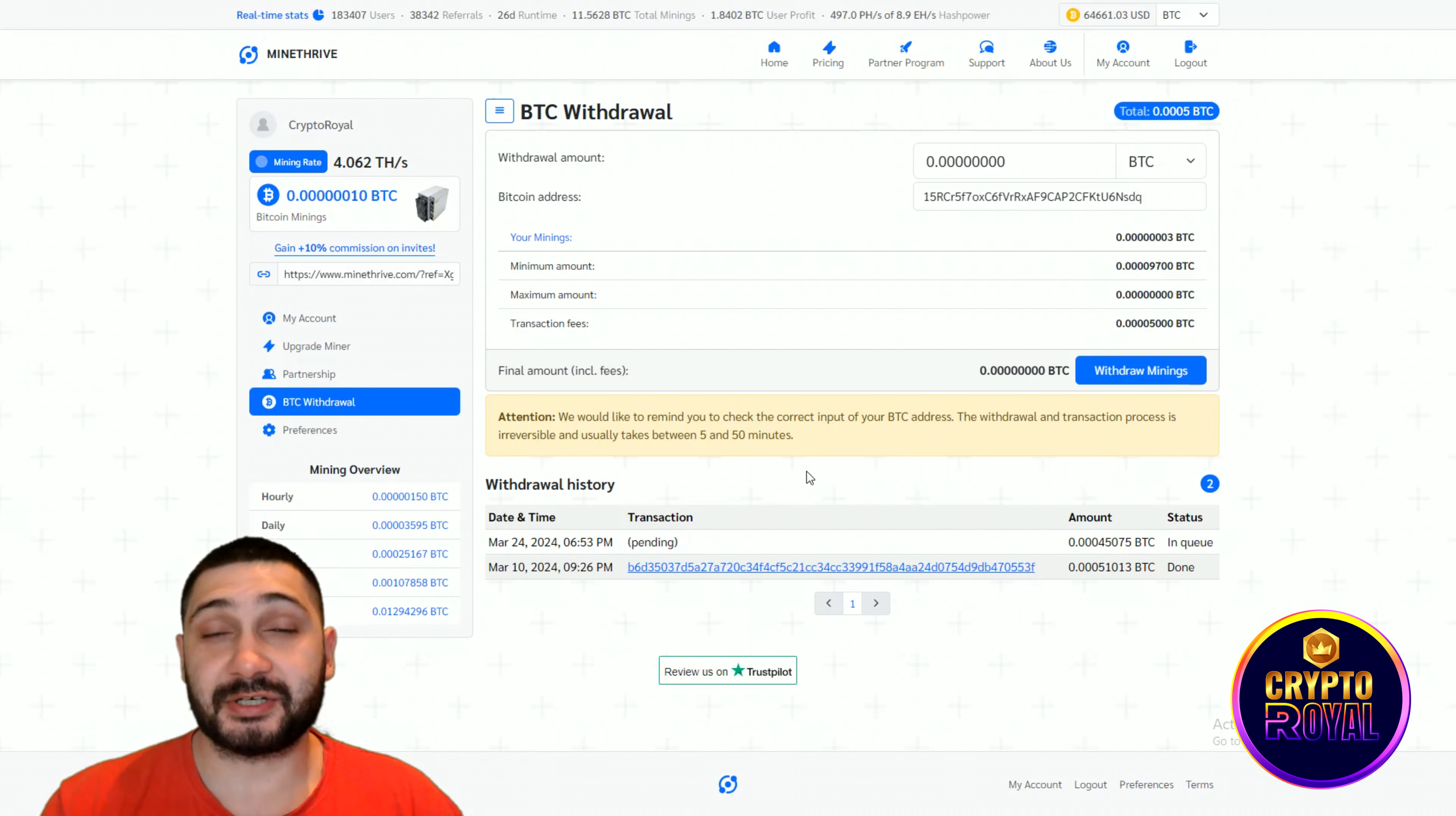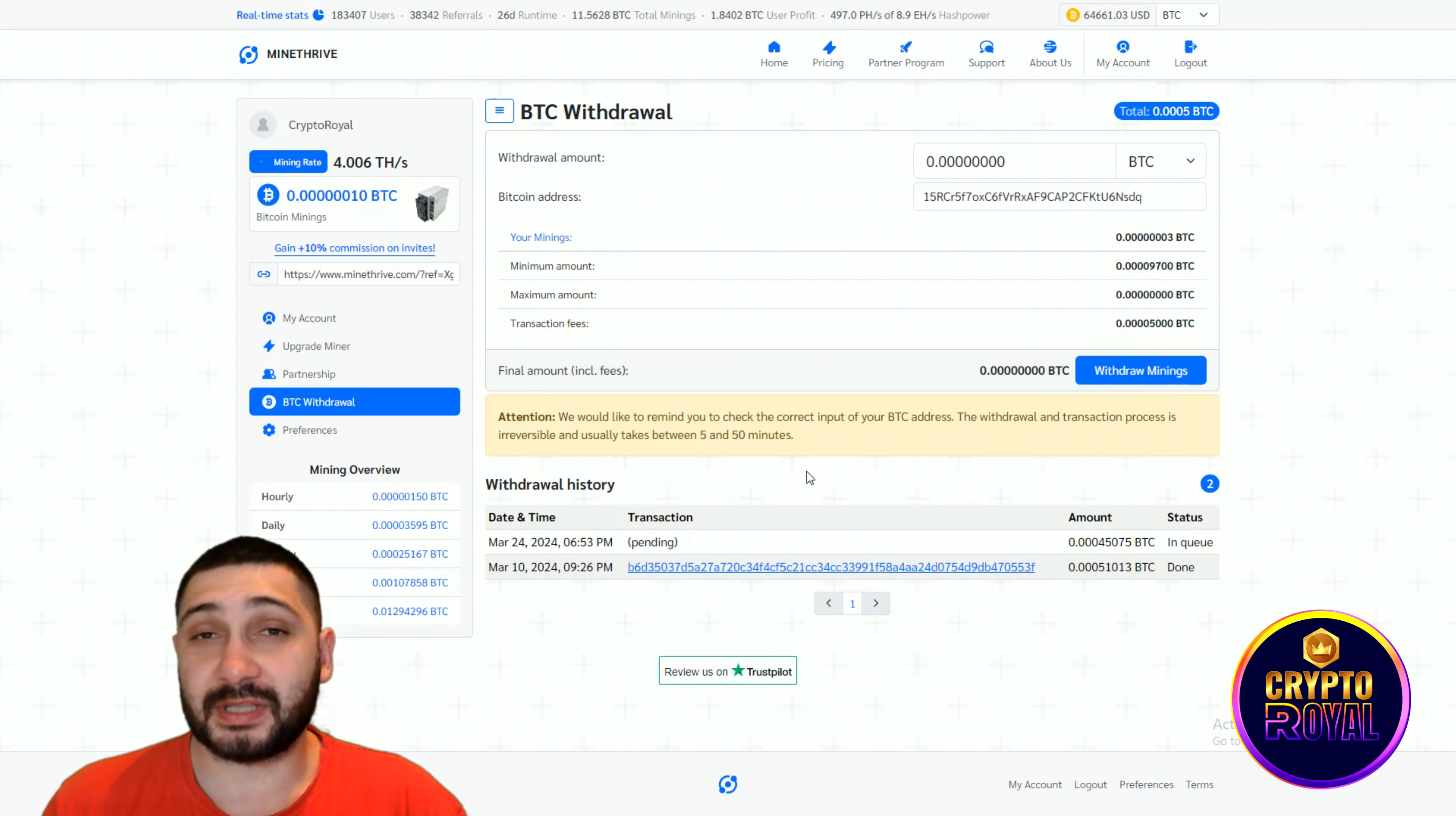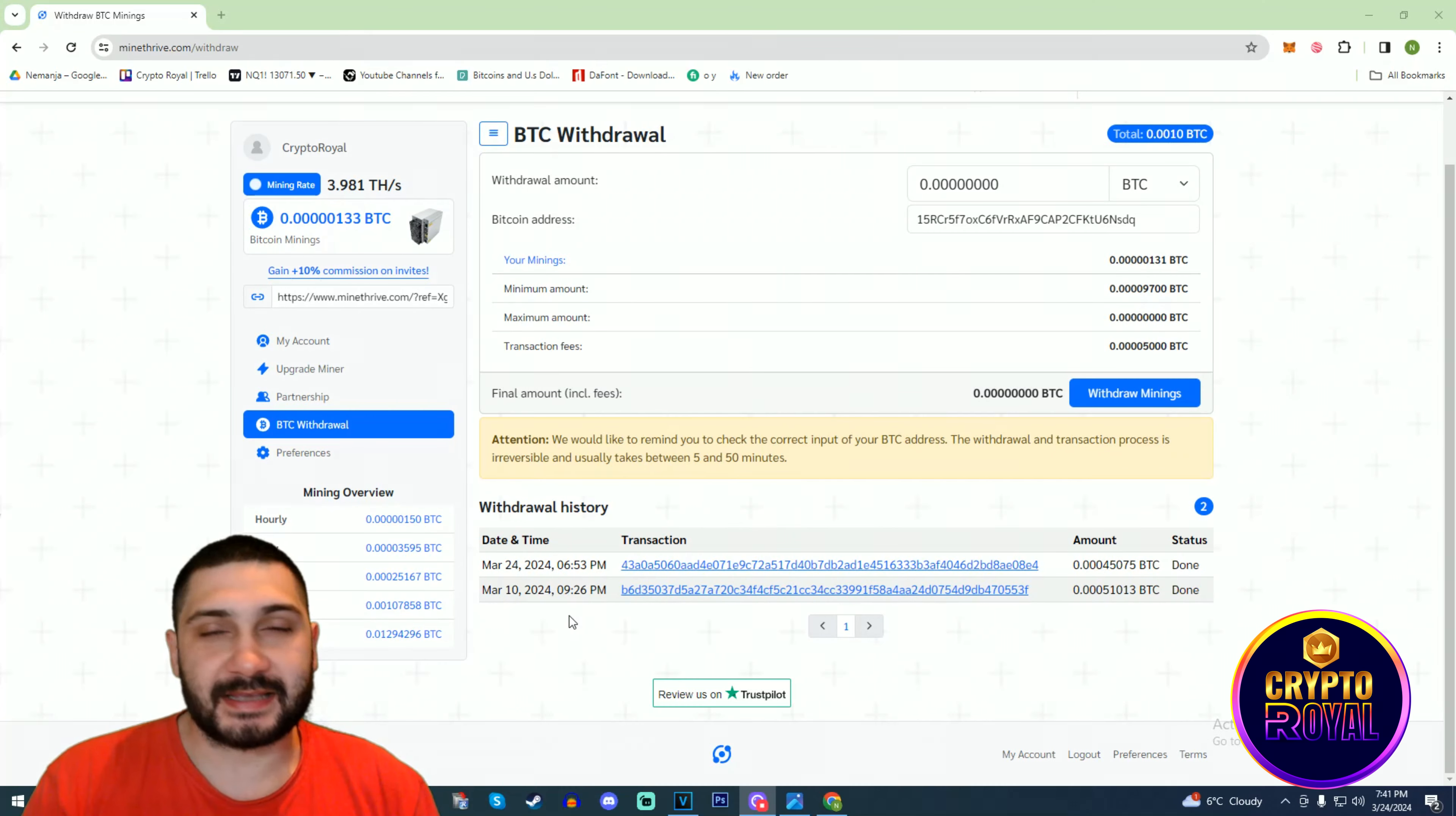When this transaction is finished, I will show you that later and you'll see that this is first completely legit, second, it's amazing, and it's not that slow when you calculate that you made 200% in less than 30 days.